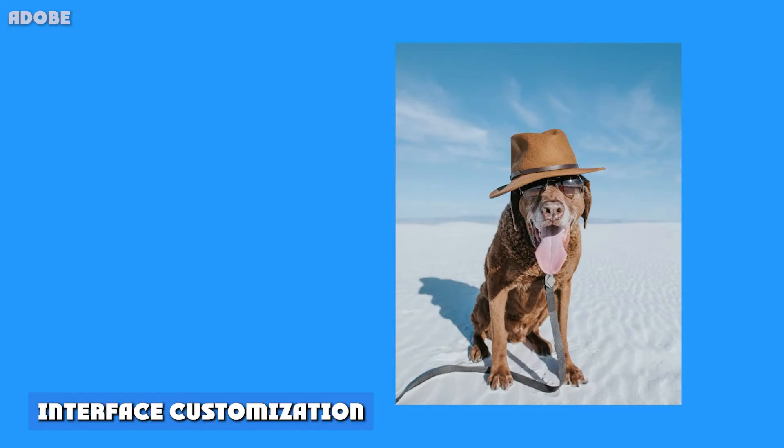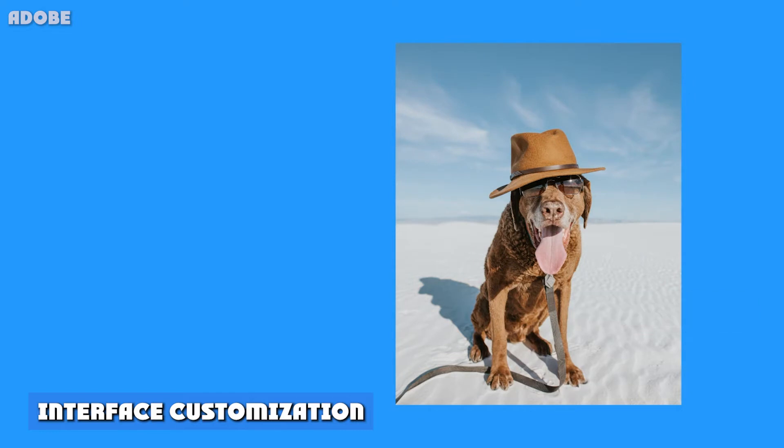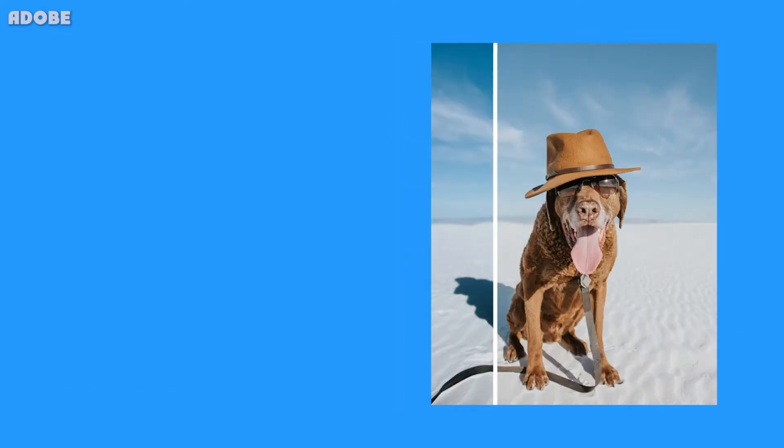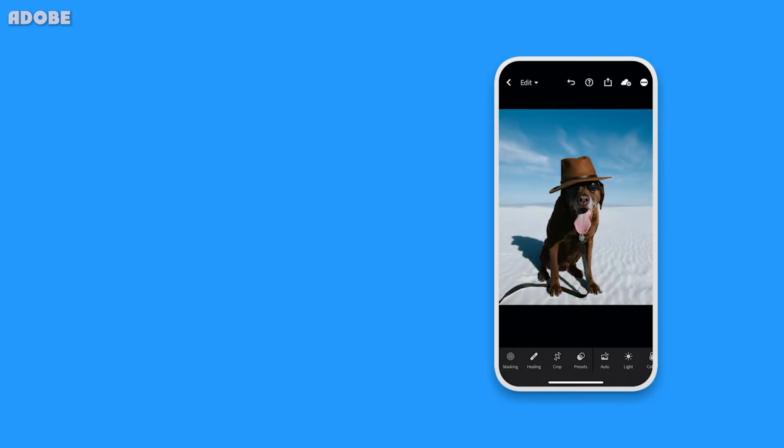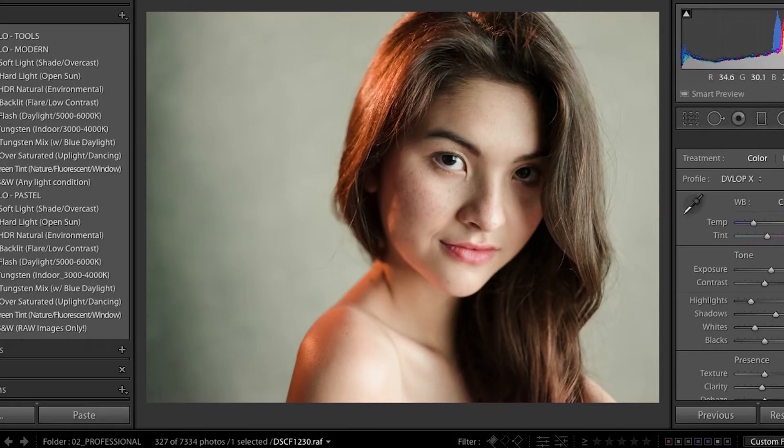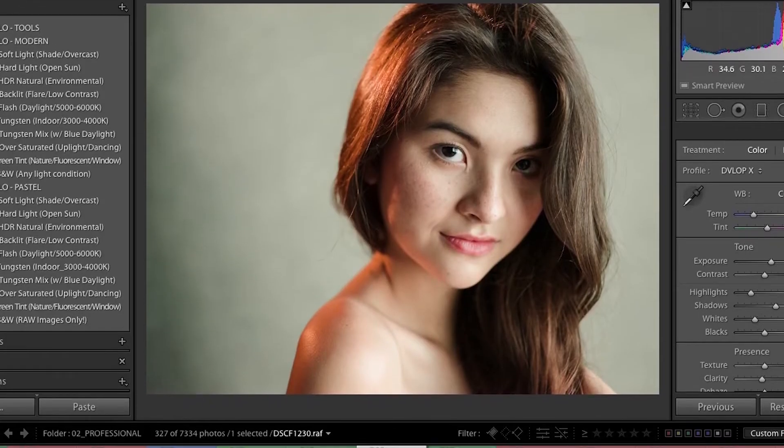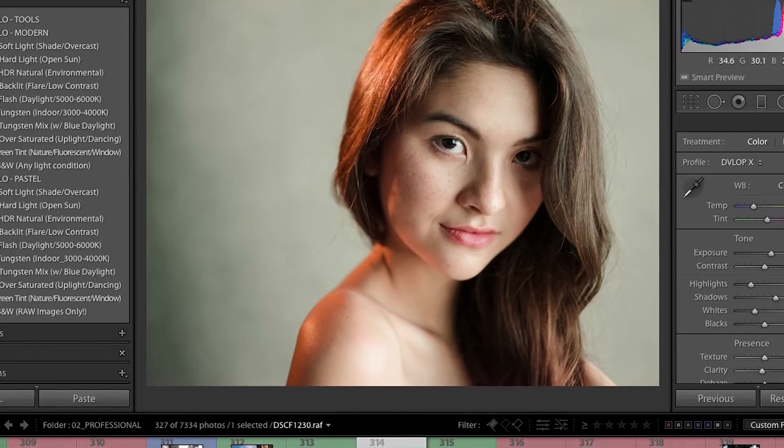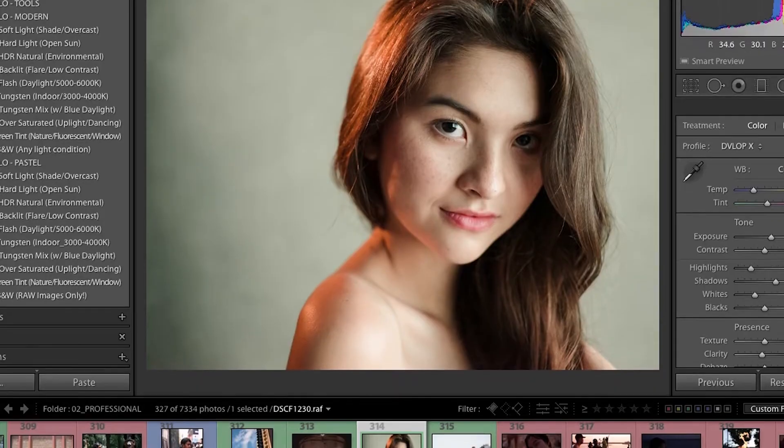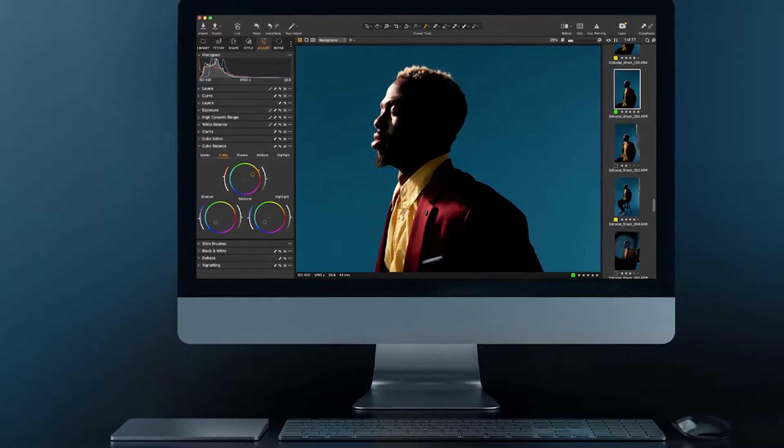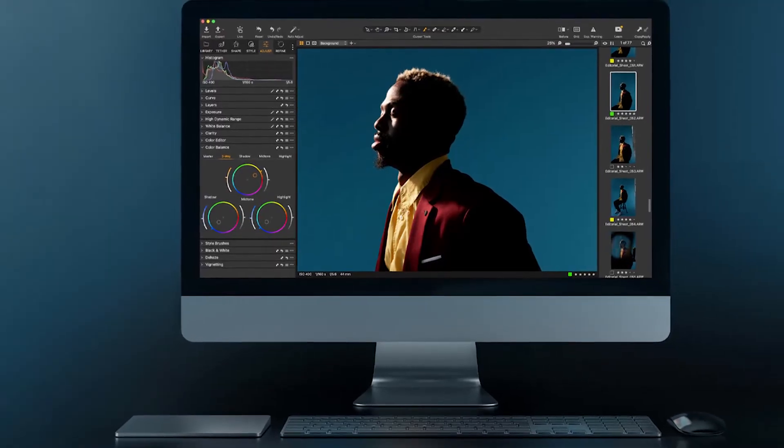3. Interface Customization. Depending on your needs, you may want to be able to fully customize your interface and shortcuts. While Lightroom is pretty basic from this point of view, in Capture One you can pretty much move everything around to create the perfect layout, but also to customize your own shortcuts.